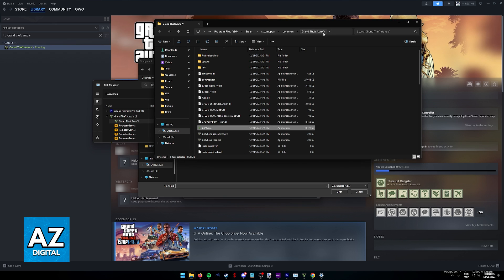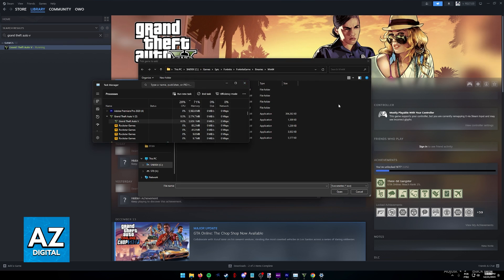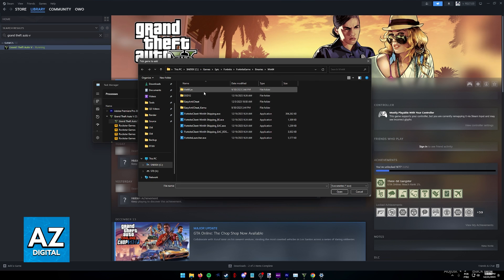As you can see, this is the exact place where I can find my executable file. If you are running on the Rockstar Launcher, this might be different. But just note down this location and you will be able to open the GTA 5 executable file.